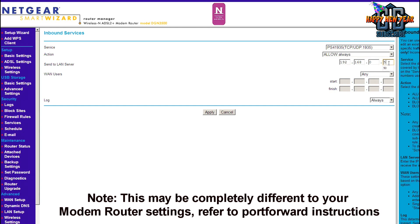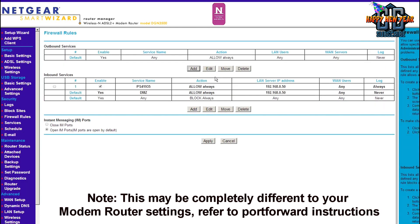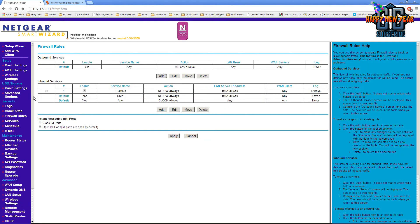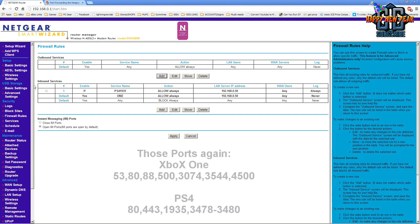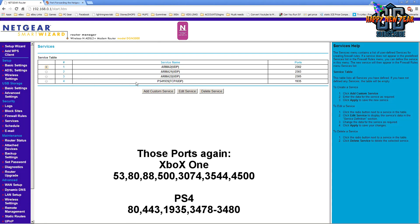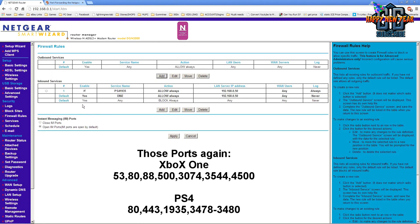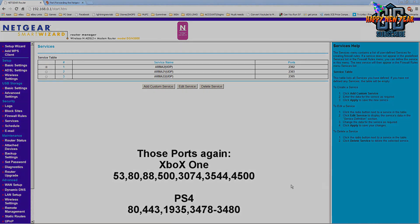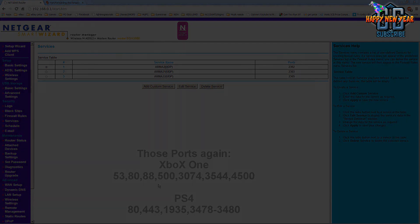The service name is going to be what I've created earlier, the PS4 and the port number. The action we want to allow always. It's going to be different for you but mine says allow always and that's what we want to do. Now we want to send or allow the port to be open for a specific server and that's going to be the IP address of your console. Mine is 192.168.0.50. I'll hit apply. As you can see in the inbound services I've got it listed there. I'm going to apply again to save the changes. That's pretty much it in terms of allowing a port or forwarding a port to your particular console. You have to do that for every port that's listed in this video or the ones that are listed on portforward.com.